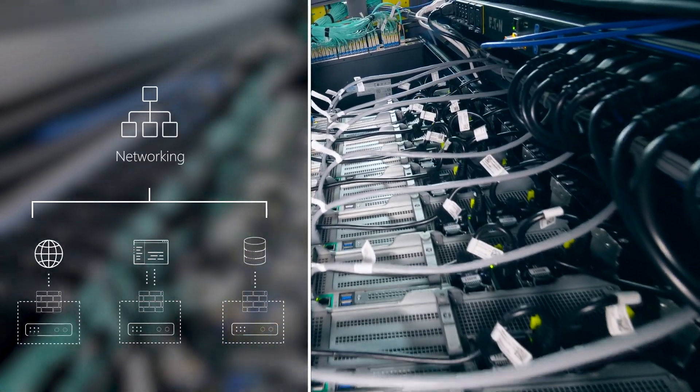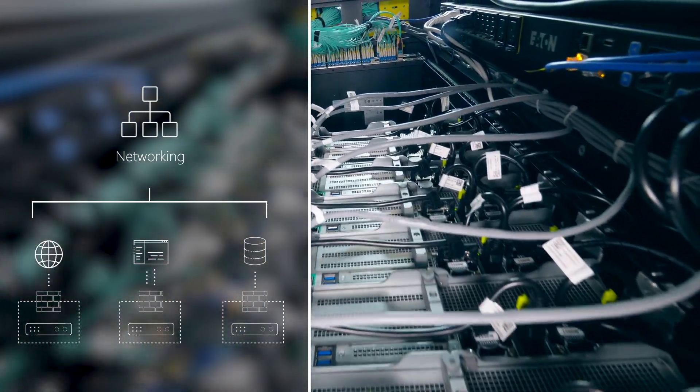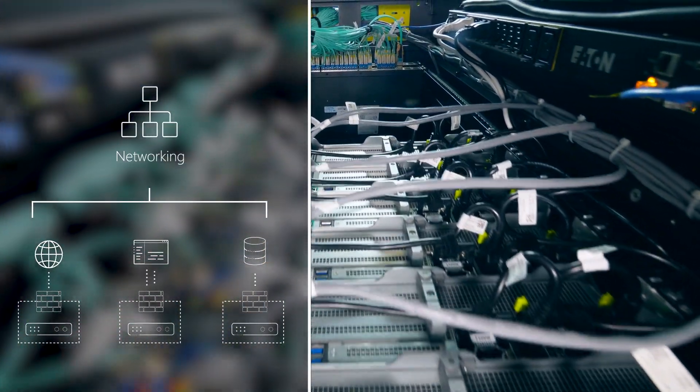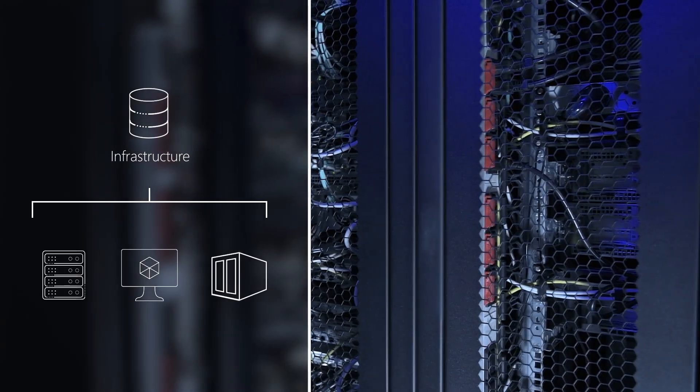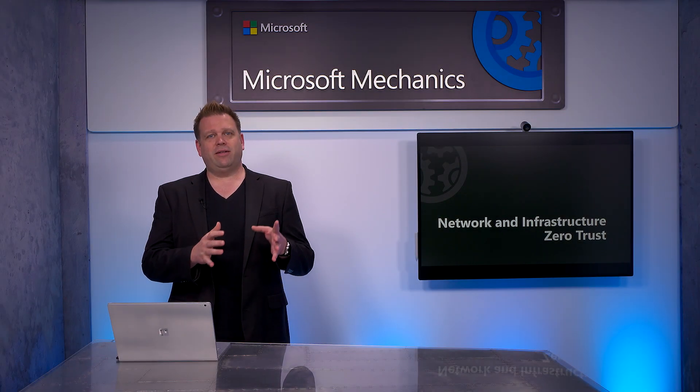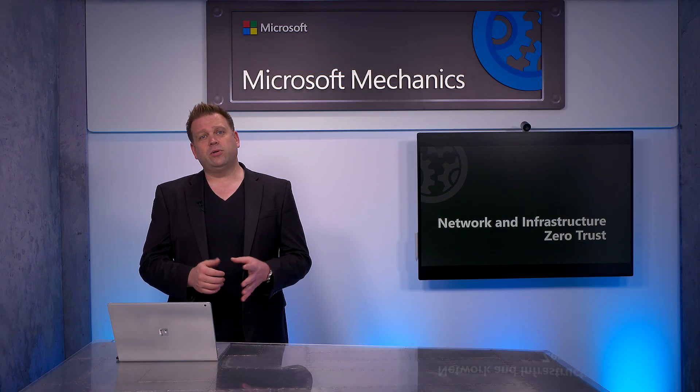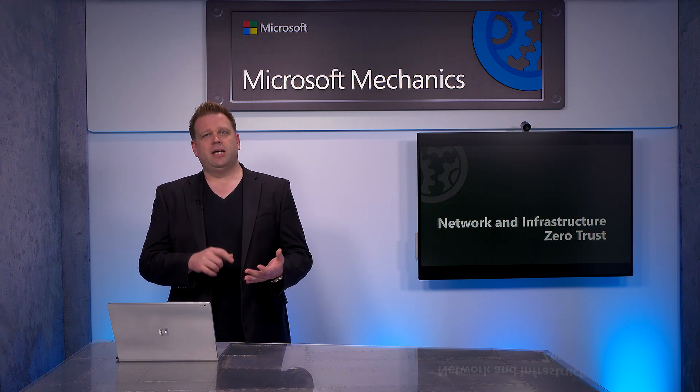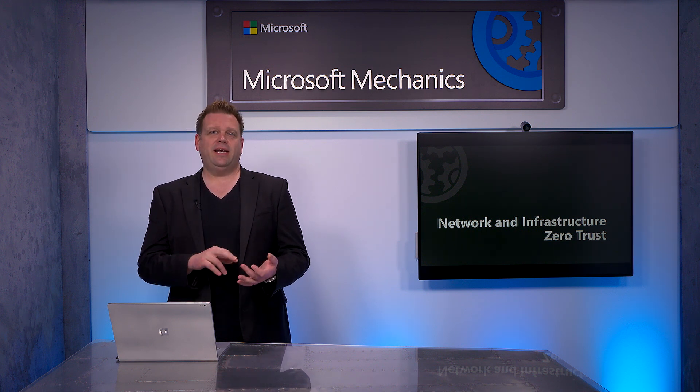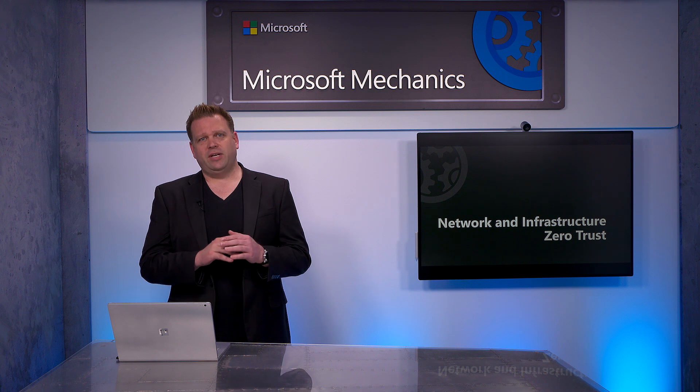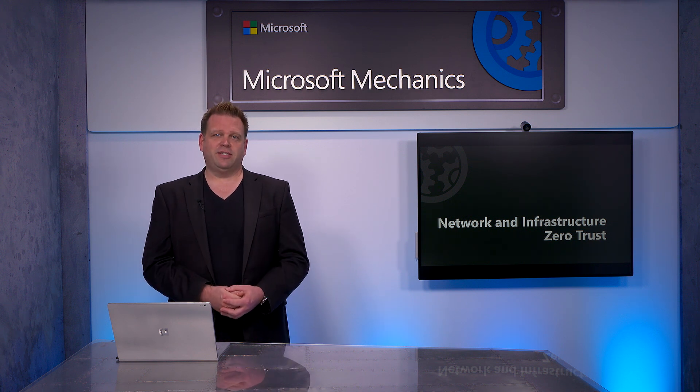In this episode, we'll take a look at how you can apply Zero Trust principles and policies to your network and also your infrastructure. I'll walk you through how to think about the core Zero Trust tenets of Verify Explicitly, Apply Least Privileged Access, and Assume Breach for each of these layers along with your options.